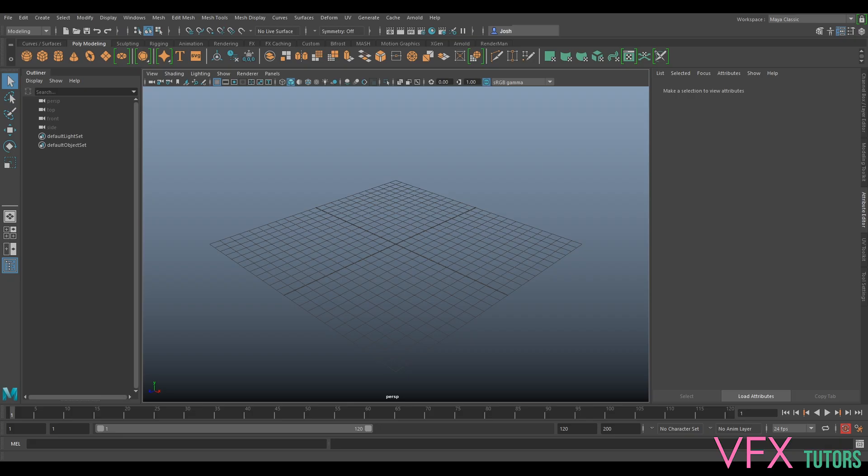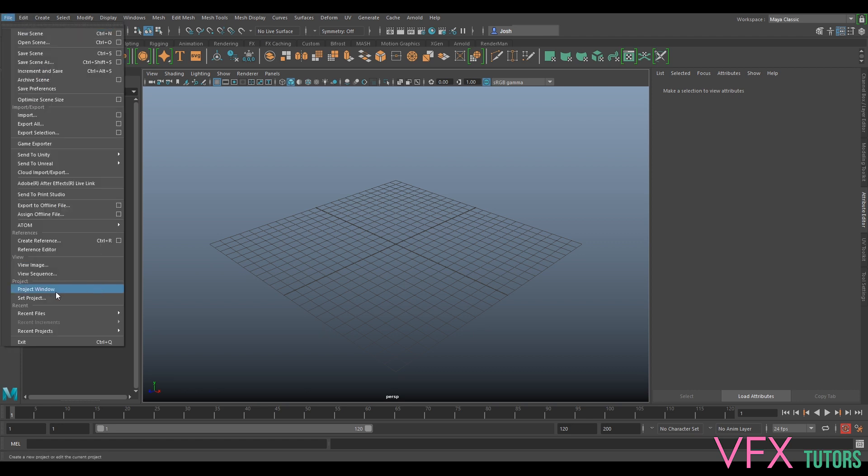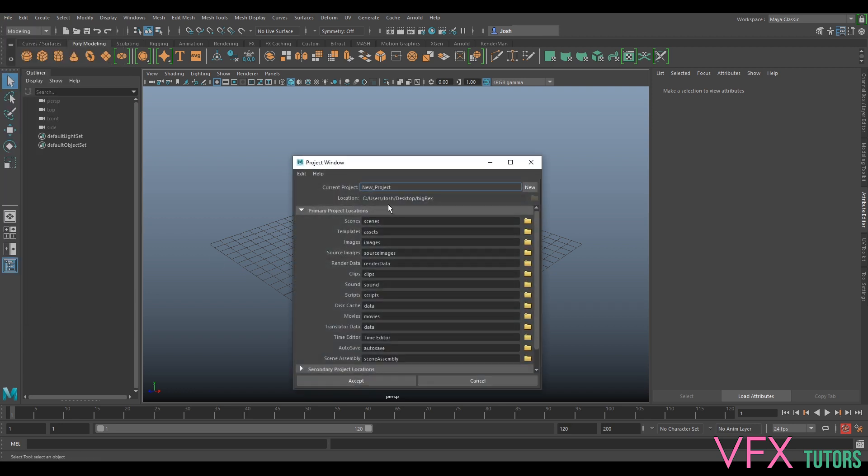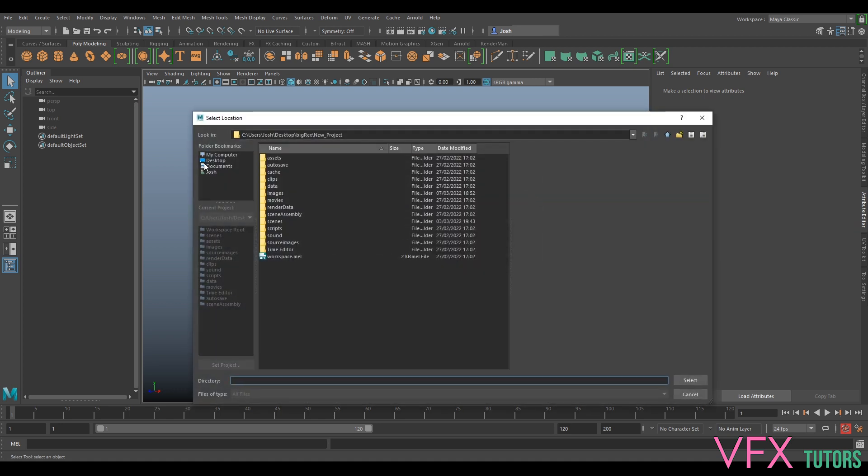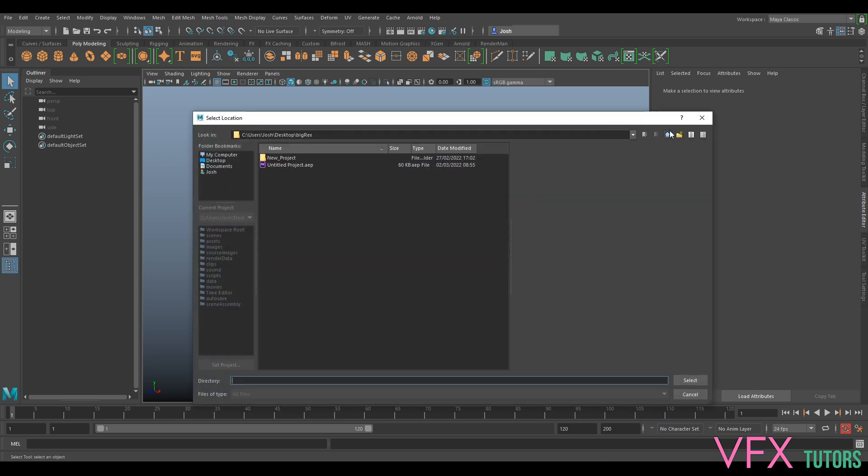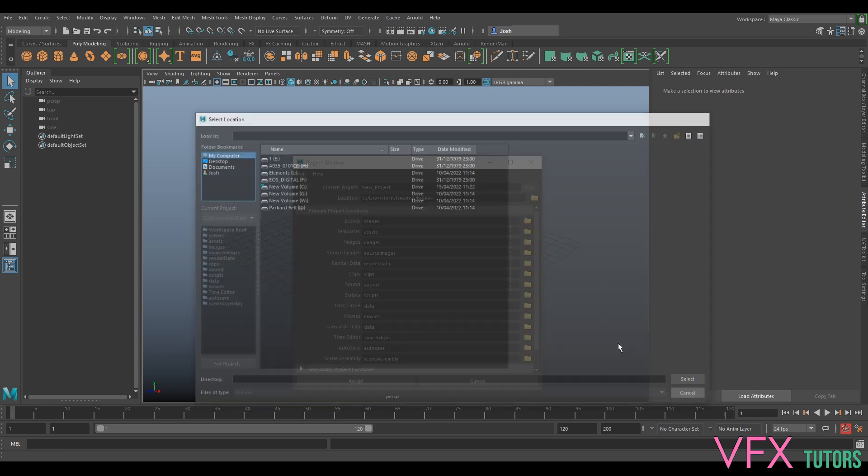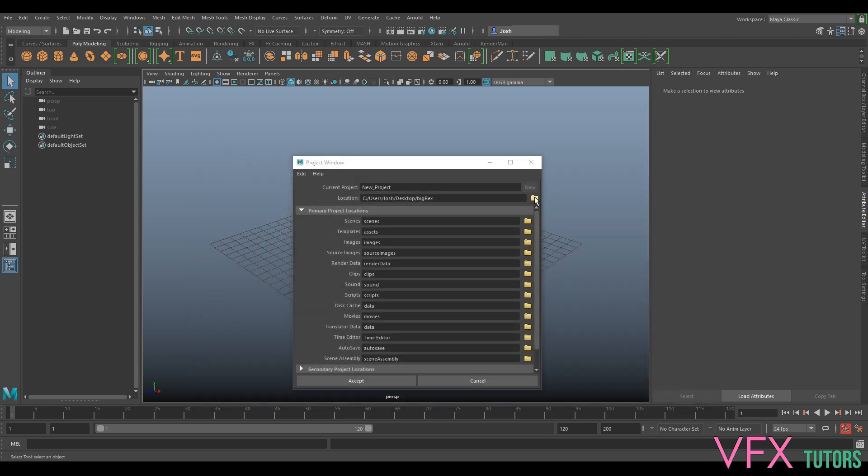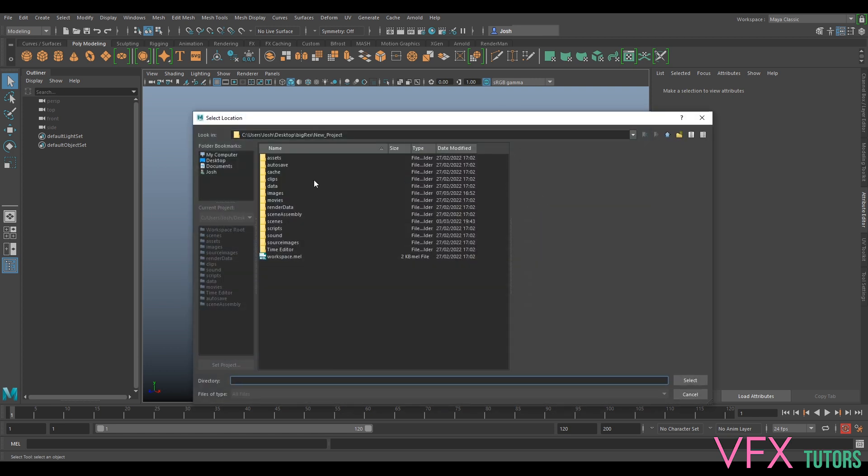Okay cool, so I've got Maya open. It's easy to do the prep work because Maya will set up your project files quite nicely. I'm going to go to File, Project Window. Currently our project is Big Racks, so we're going to go New Project and navigate to our folder.